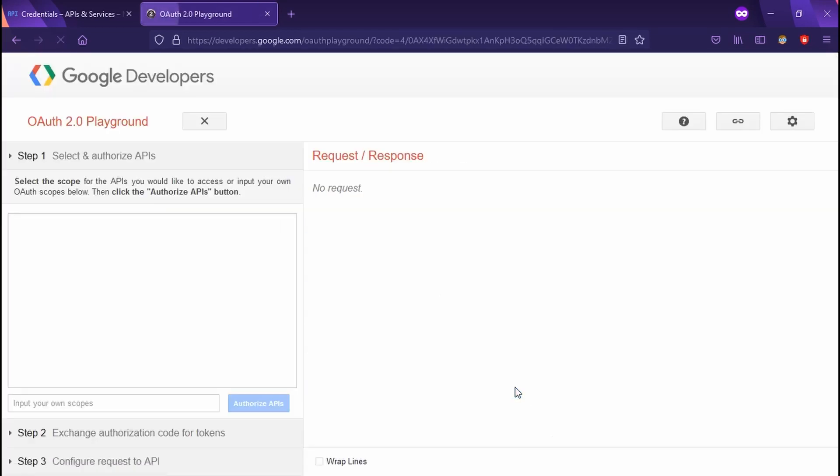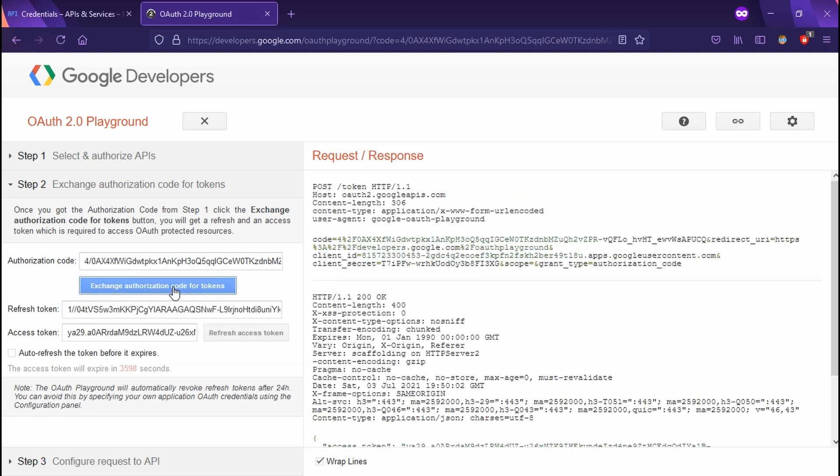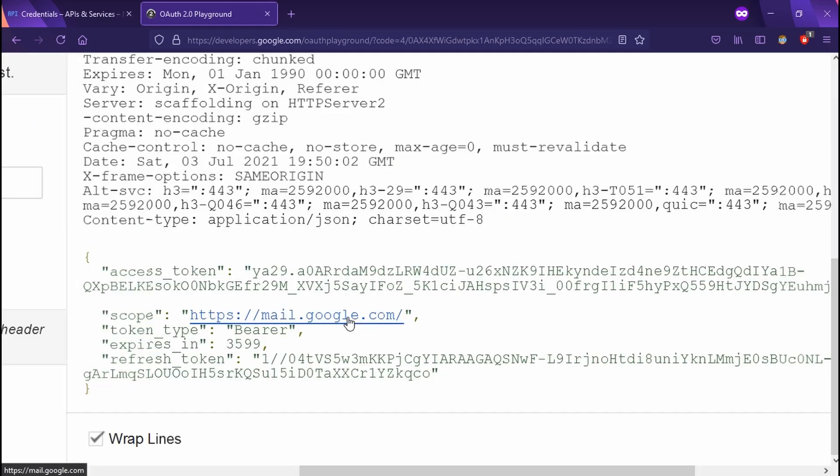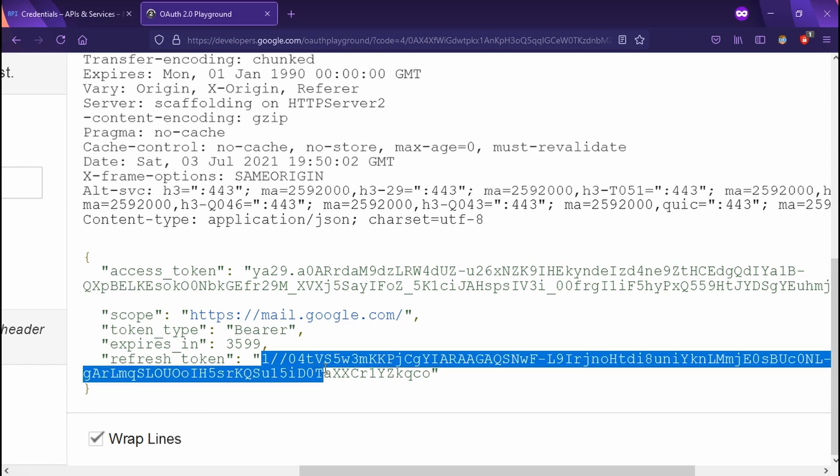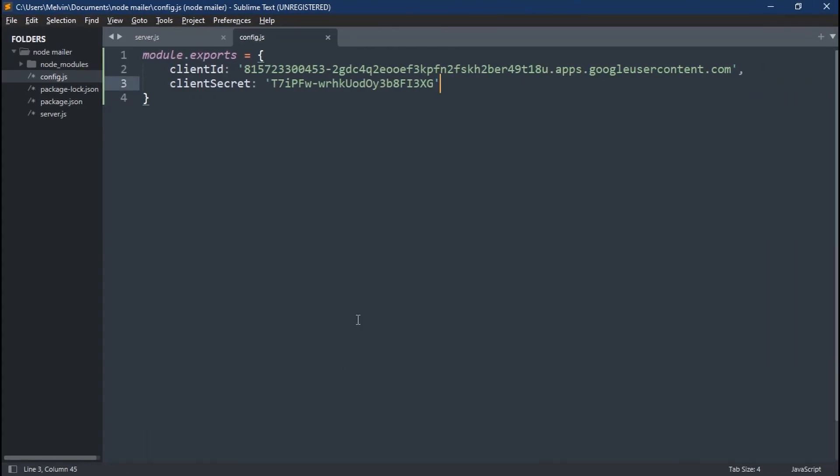So now you should see a big blue button. Go ahead and hit that. And now in the bottom right, we're going to see a response. And the only thing we need from this response is our refresh token. So go ahead and copy your refresh token and slap it onto our config.js.